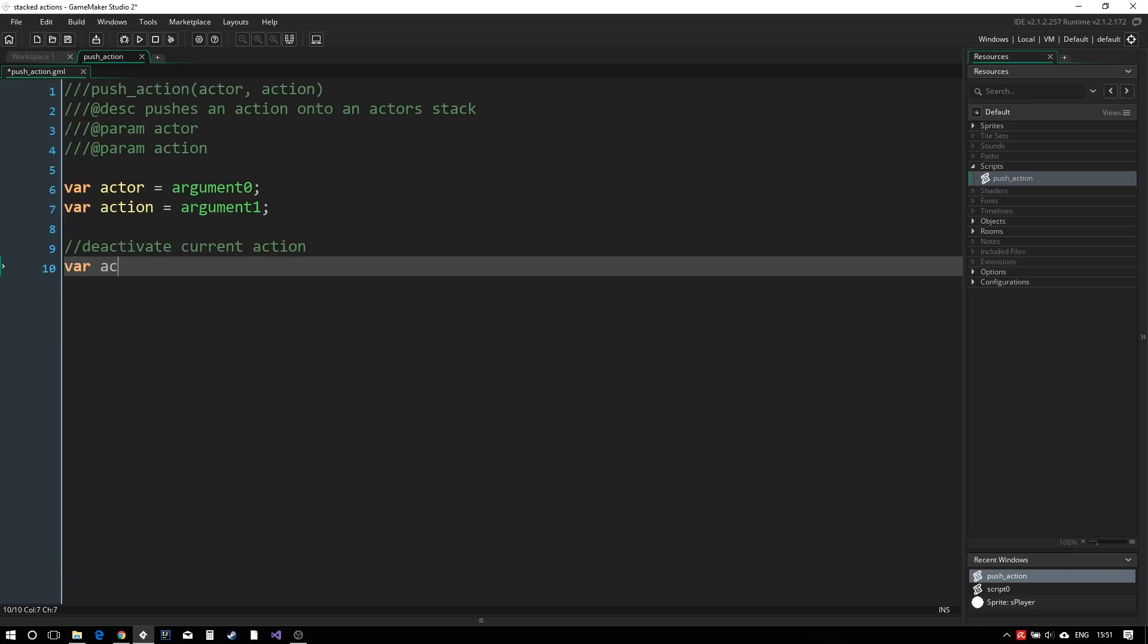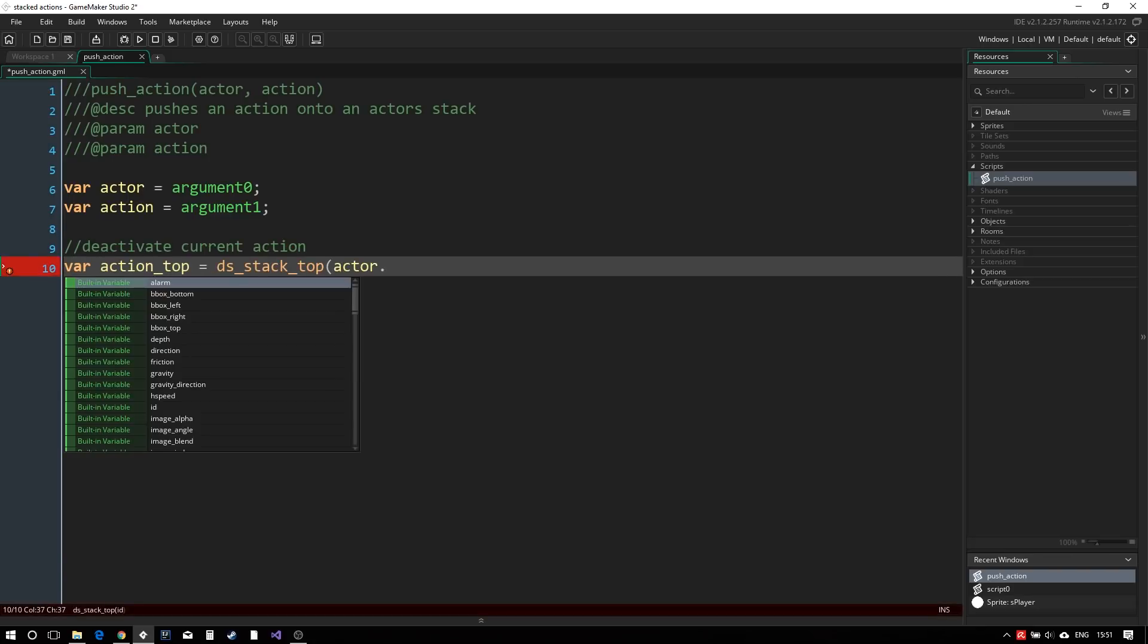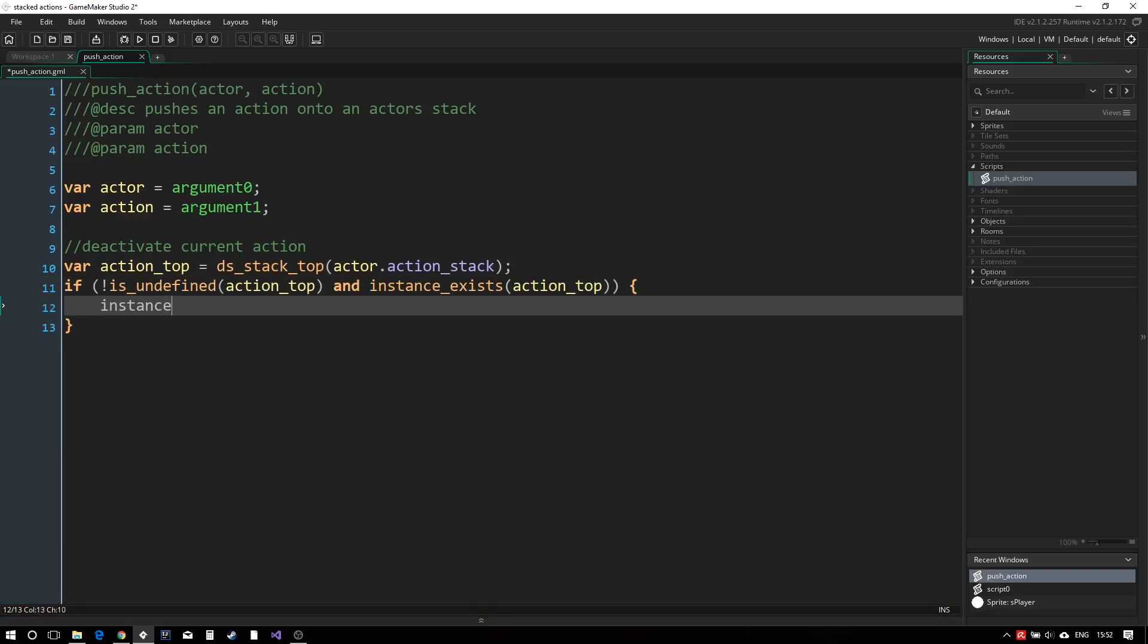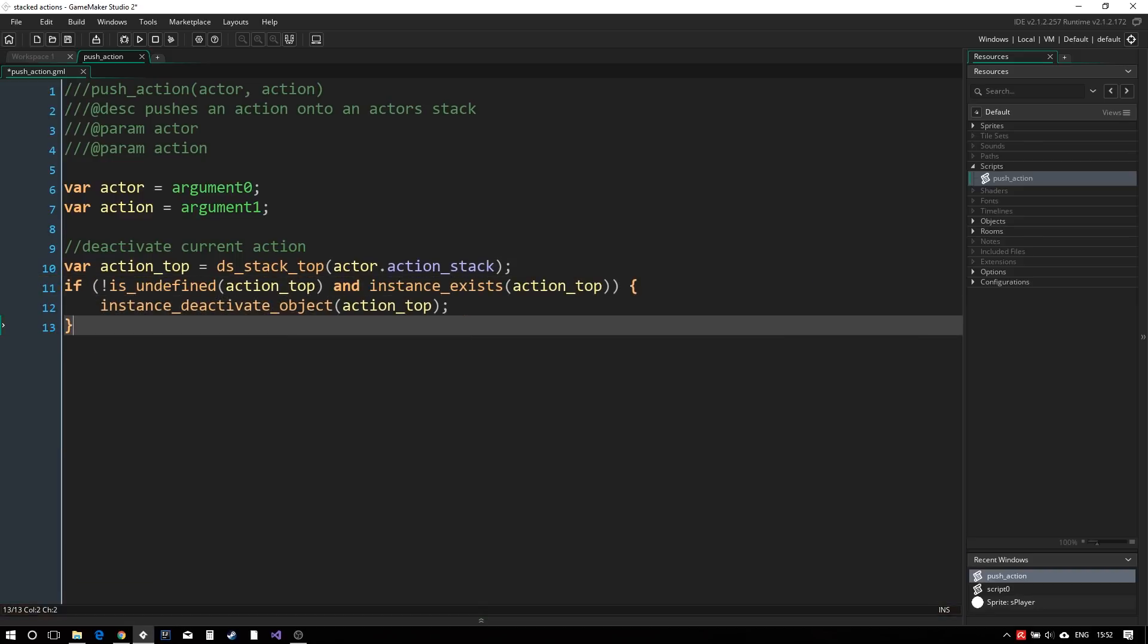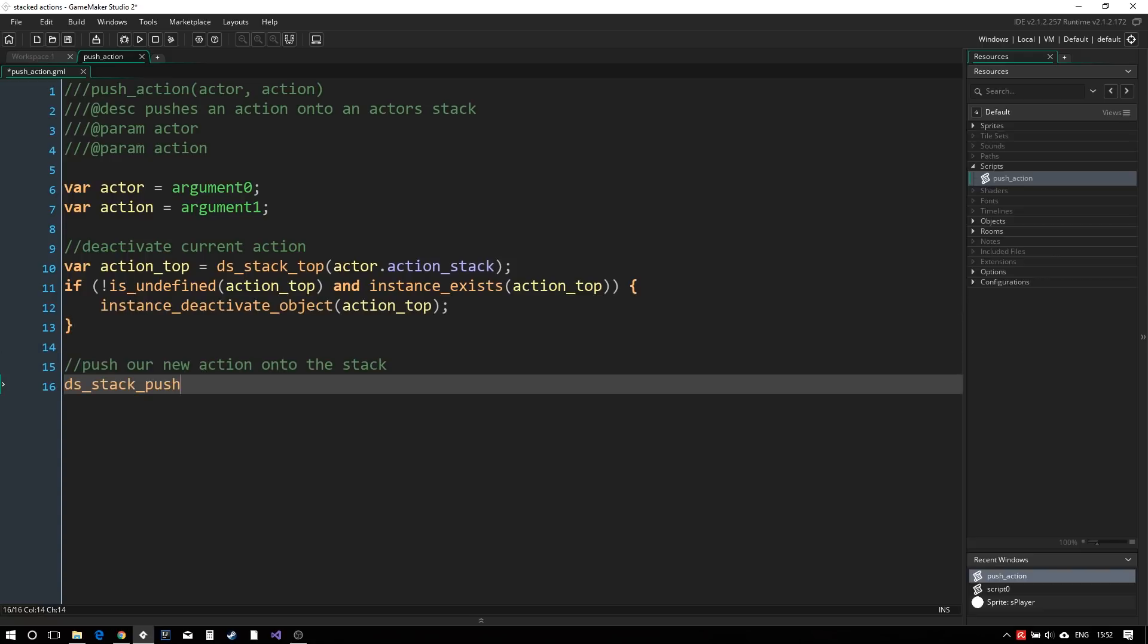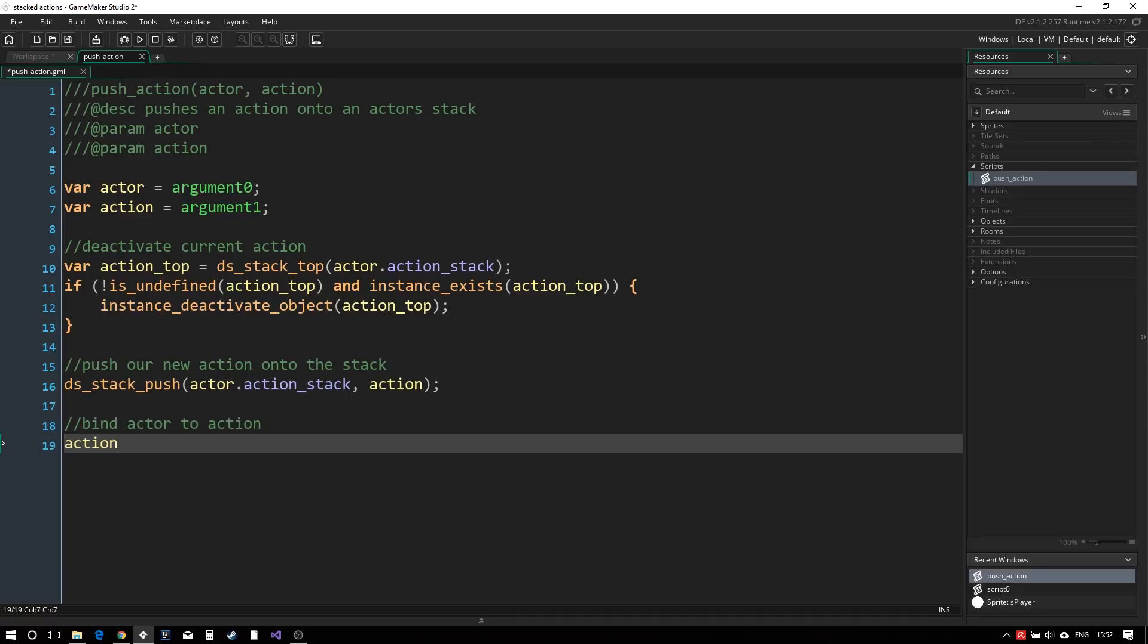To stop our previous actions from running, we will deactivate them. So we will get the topmost item from the stack and if it is a valid instance, we deactivate it using instance deactivate object.